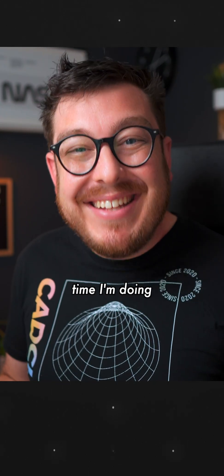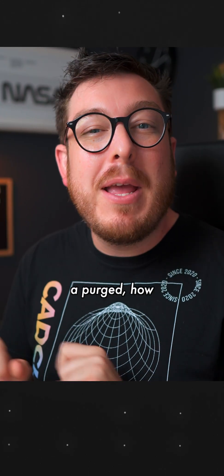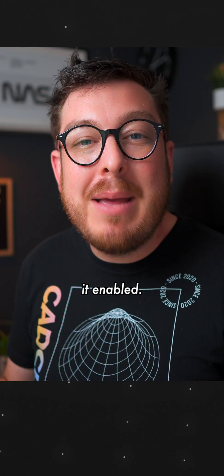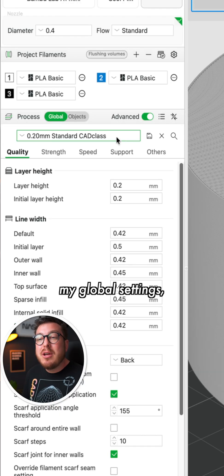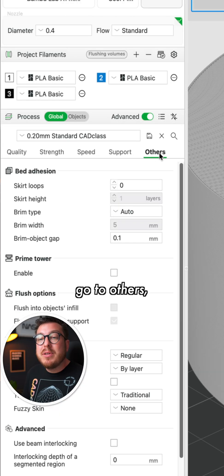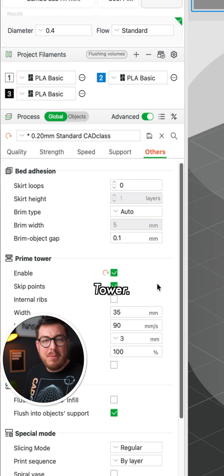First off, anytime I'm doing a multicolor print, I always want to make sure that I've got a purge tower enabled. So I'm going to go into my global settings, go to others, and check prime tower.